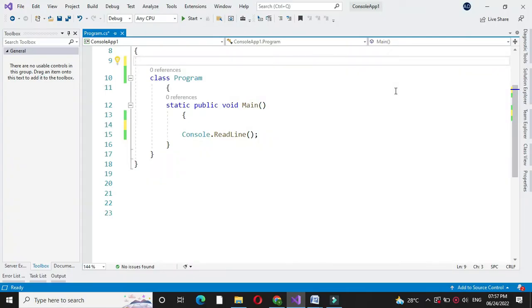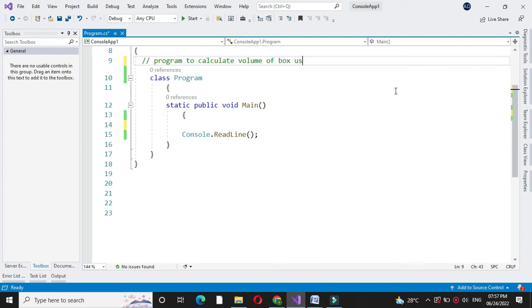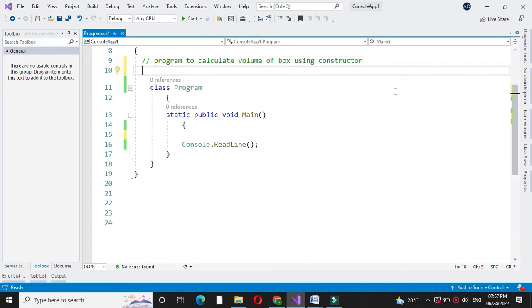Here we will write a program to calculate volume of box using constructor. The formula for calculating volume of box is length into width into height.